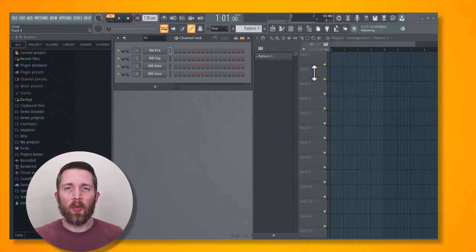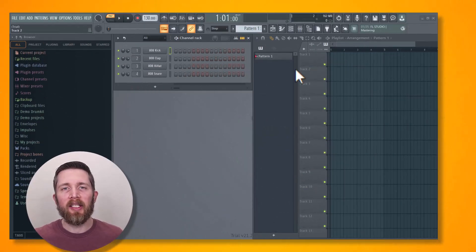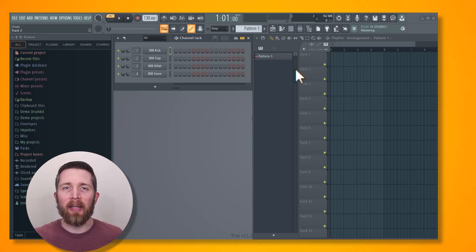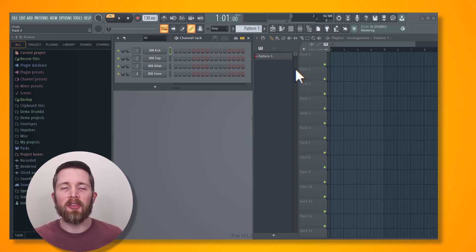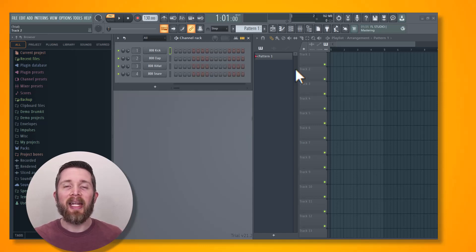There may be times when you're working in FL Studio where you'd like to convert an audio file or audio sample, something like an MP3 or WAV file, into MIDI notes that you can edit in the piano roll. I'm going to show you how to do that in this video.